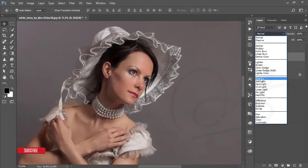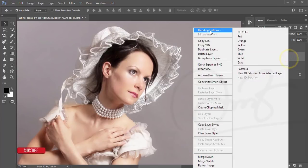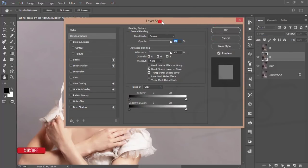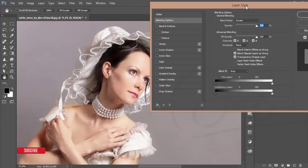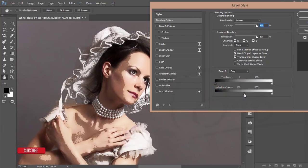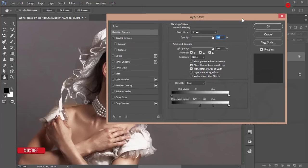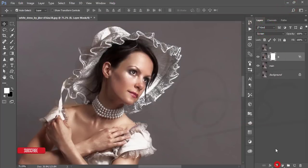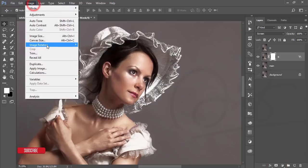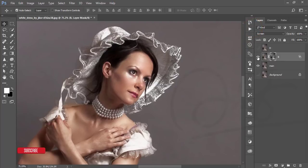Set the blending mode to Screen. Right-click and go to Blending Options. In the Blend If slider, slide to find the highlighted areas of the picture. Press Alt to split the slider and adjust it with the face or color. Hit OK. Then mask this layer, go to Image > Apply Image, and hit OK.